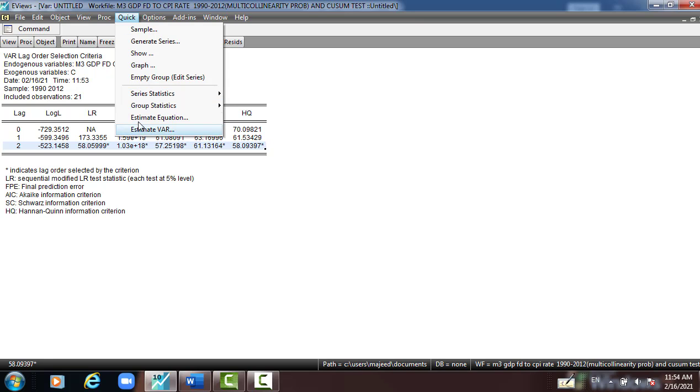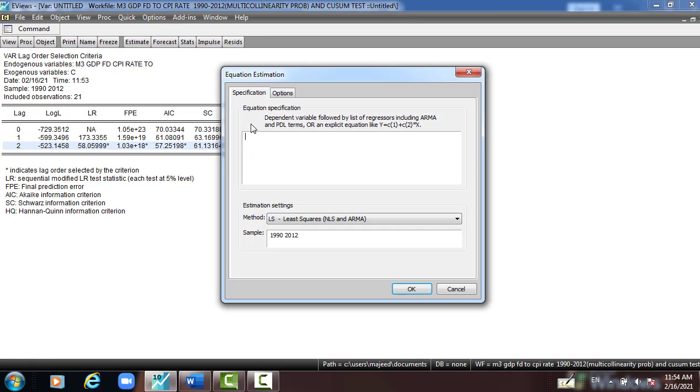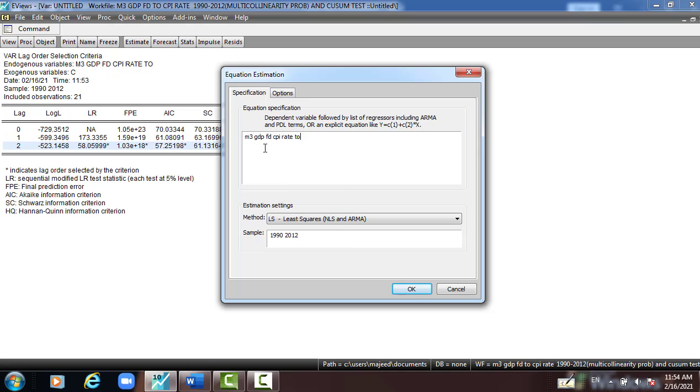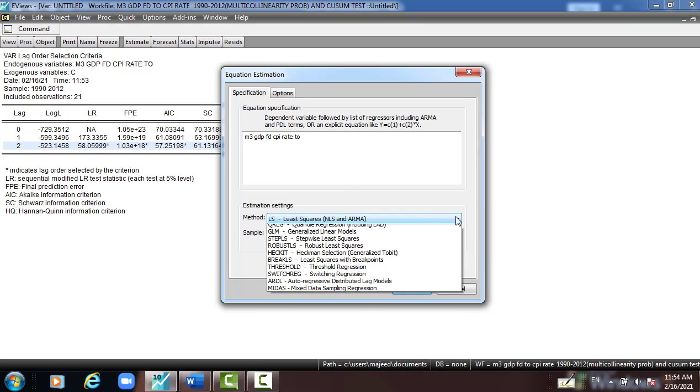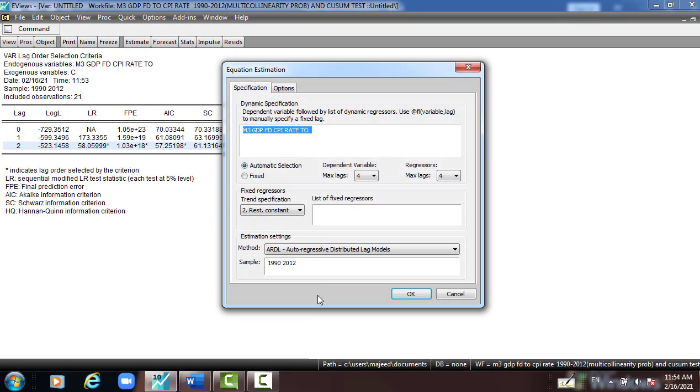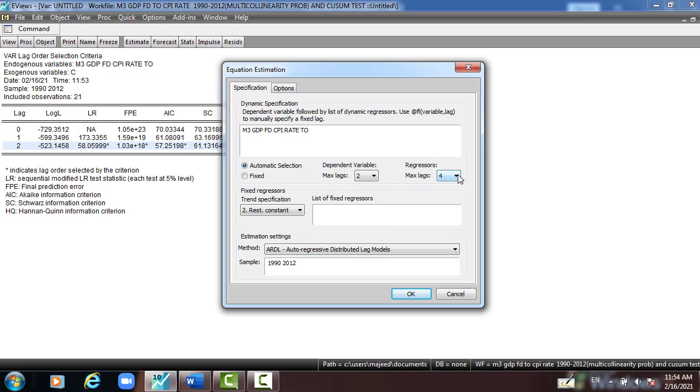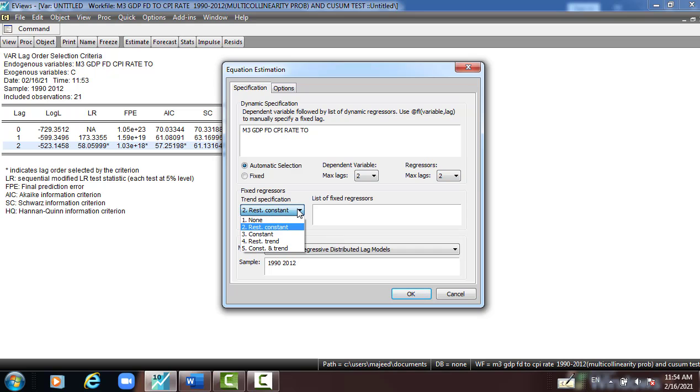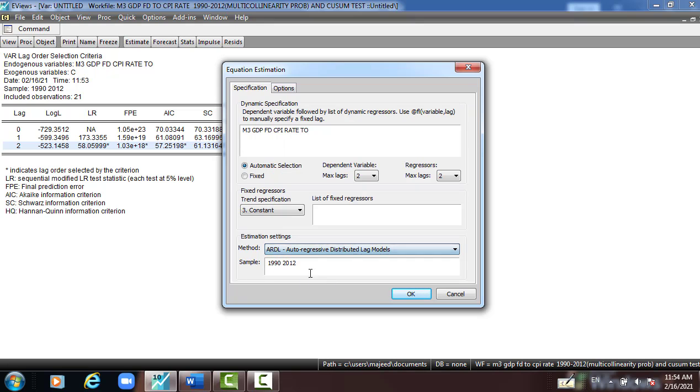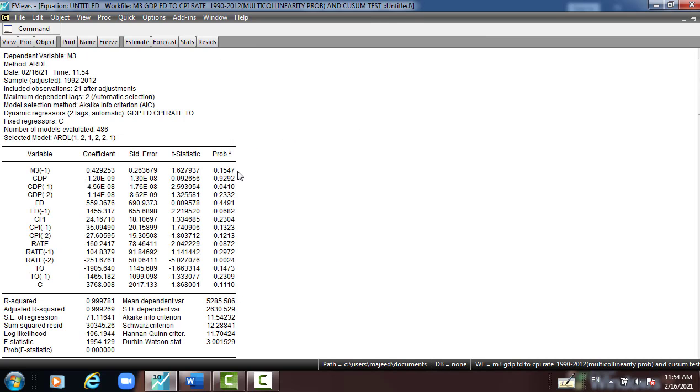Quick, estimate equation. This is the variable here we used. And I go down to ARDL model, I put the lag which is automatic selected, lag 2 for dependent and independent variable. Then the trend, the specification I used constant, the data 1990 to 2012. So everything set up, I press OK.